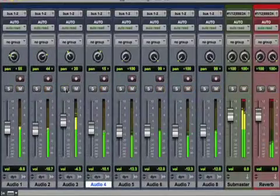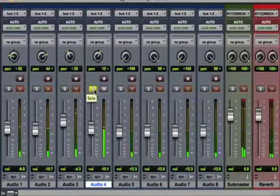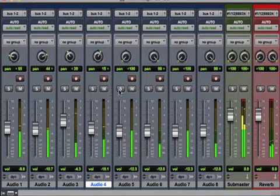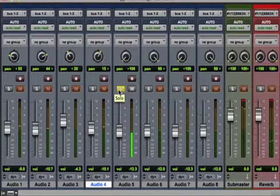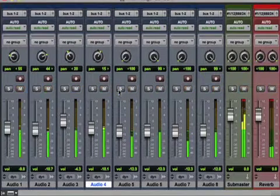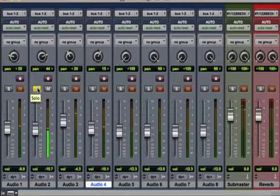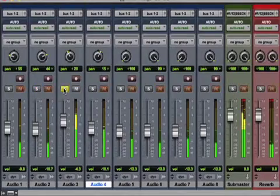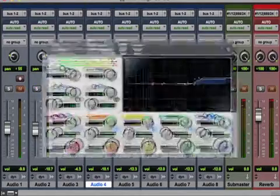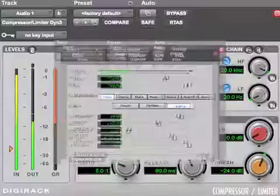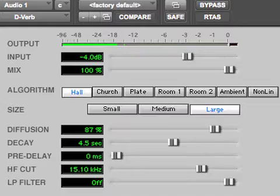Generally, solo is used when the engineer wants to listen to a particular track out of context. This is done to possibly check for noise or distortion, or to hear how signal processing like EQ, compression, or reverb are affecting the sound on that track.